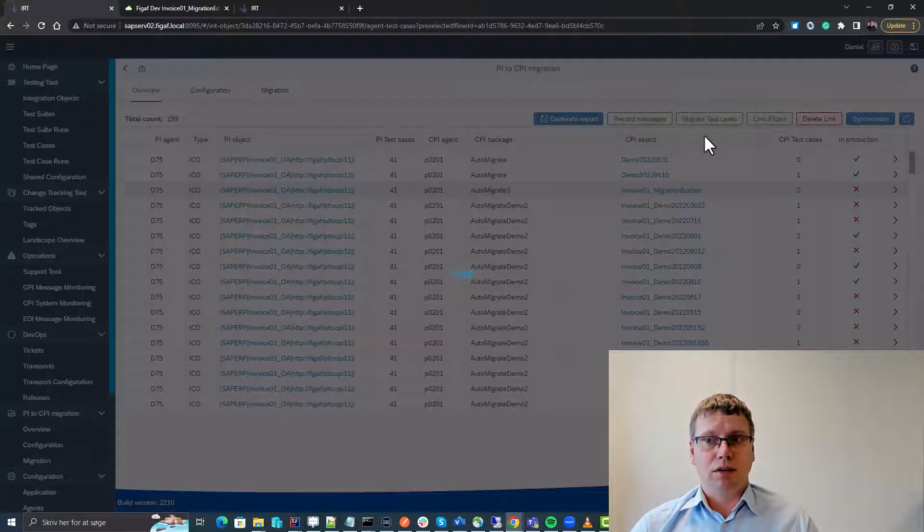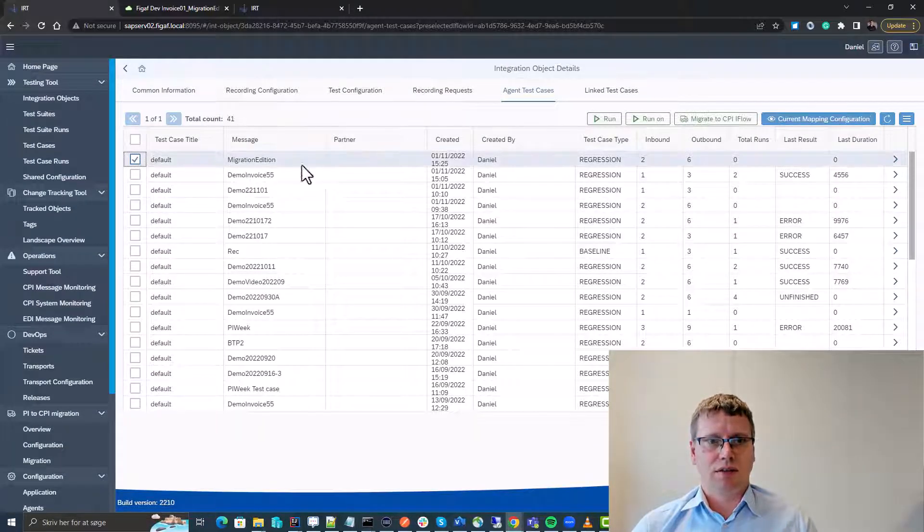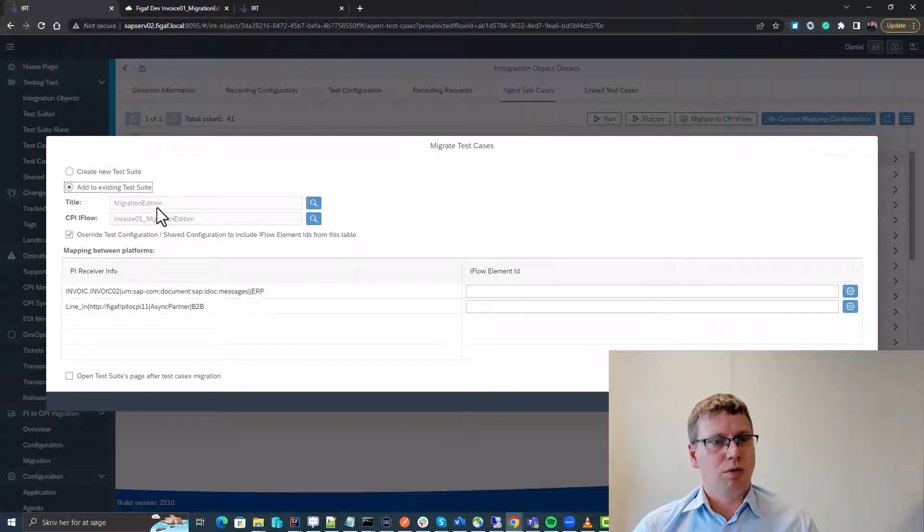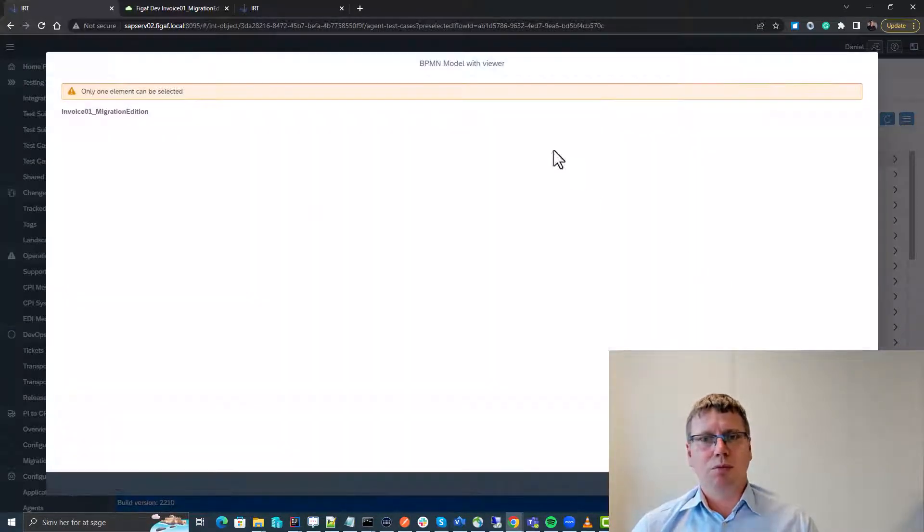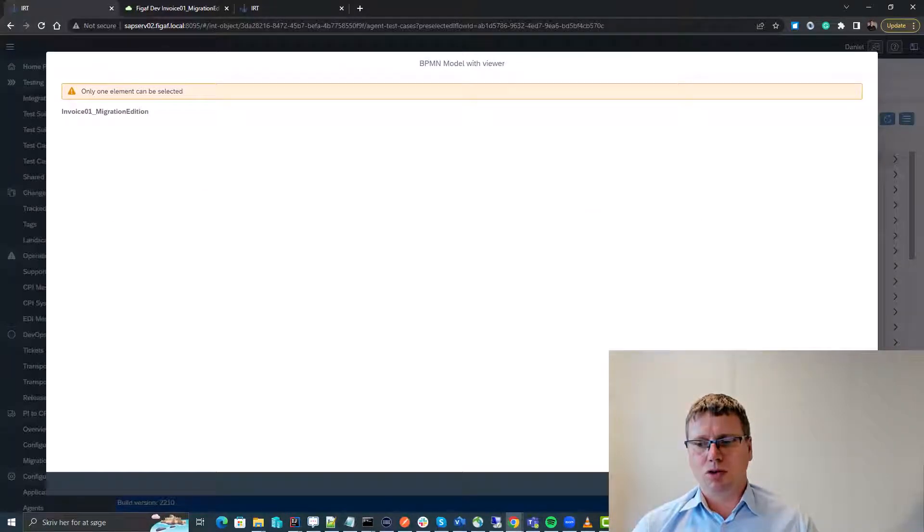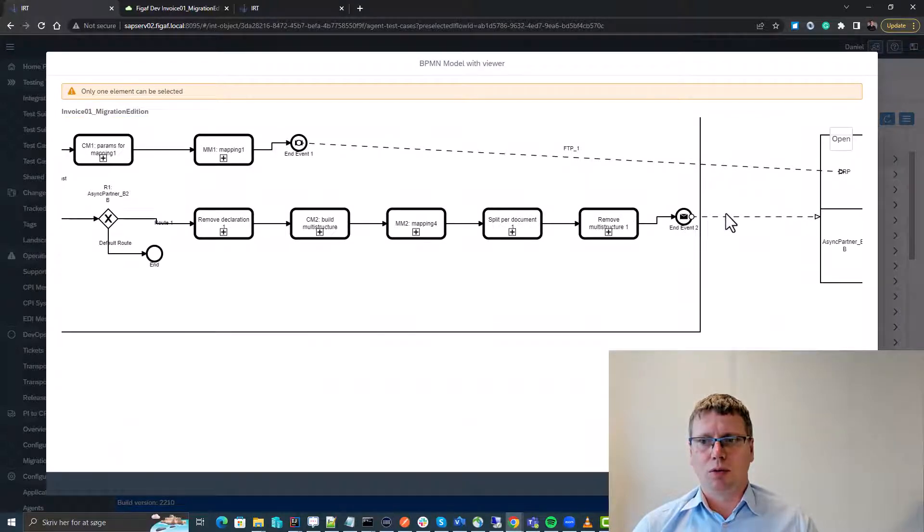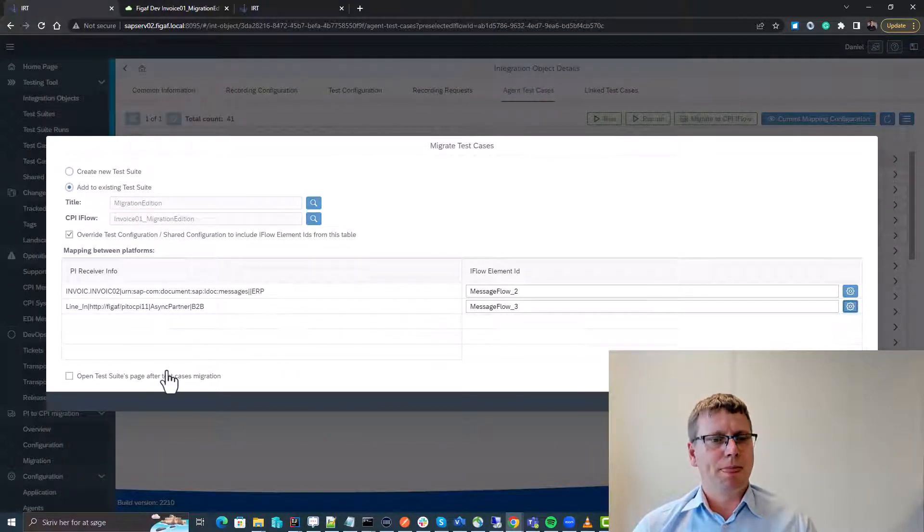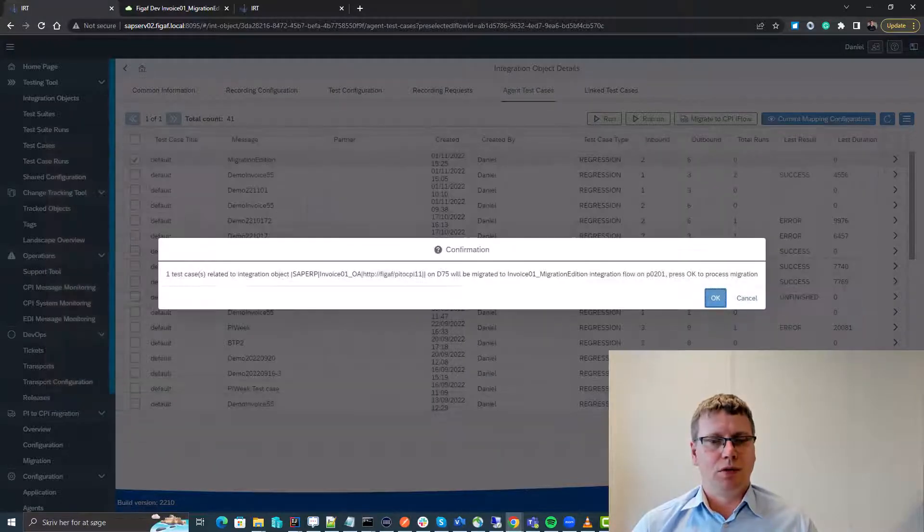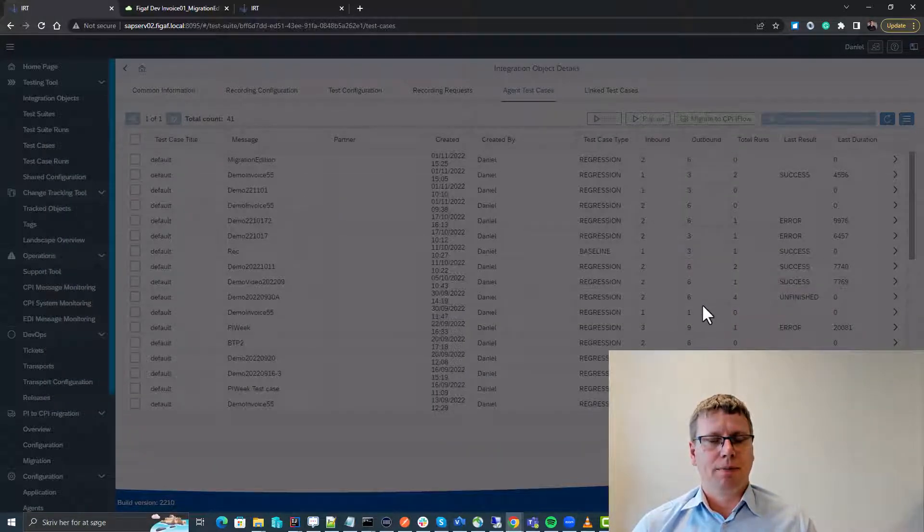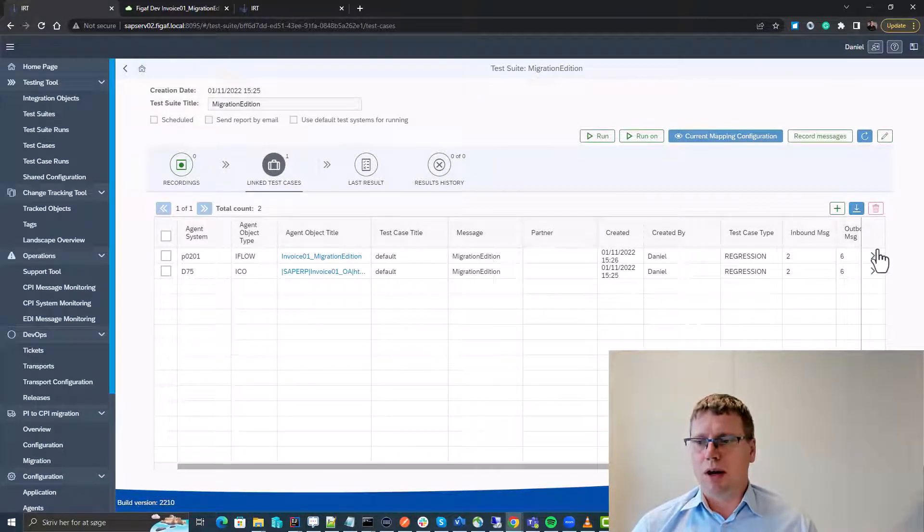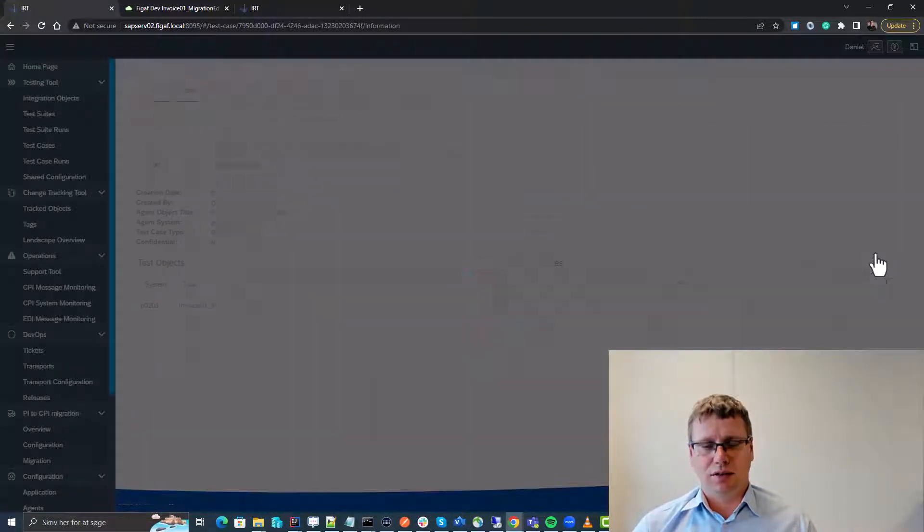If you select here the migration test case, we select the test here. We select migrate to CPI iFlow. We select that we want to add it to the same test suite and then we select where the incoming message should be and where the second message should be in the flow. So we can select here in the BPMN model. Next up we just say we want to open the test suite after creation and now we have created a new iFlow that contains these tests.